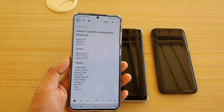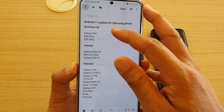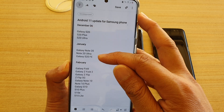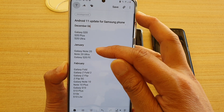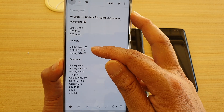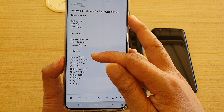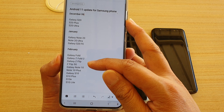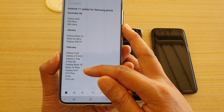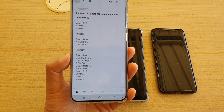Here's a quick look at all the Samsung phones available for update to Android 11. You have all the Galaxy S20 devices, the Note 20 Ultra, and the Galaxy S20 FE, which is available in January 2021. In February 2021, you have older devices such as the Galaxy Fold, Z Flip, Galaxy Note 10 Plus, and the Galaxy S10E, S10 Lite, or the standard S10.